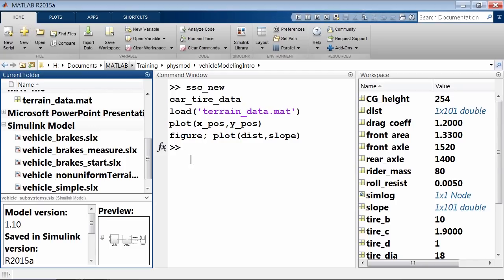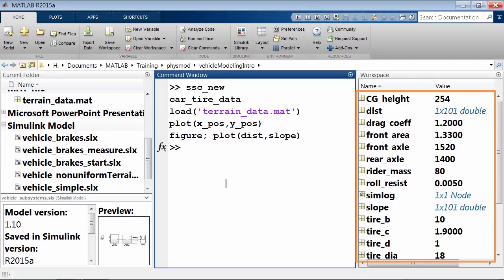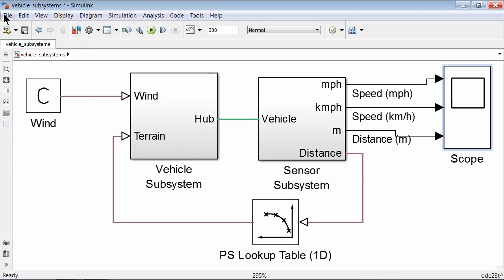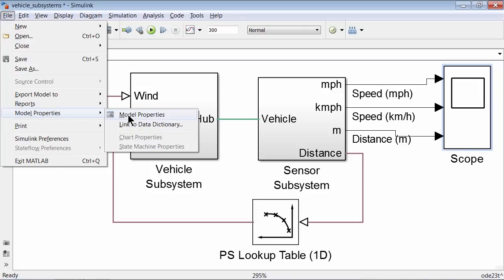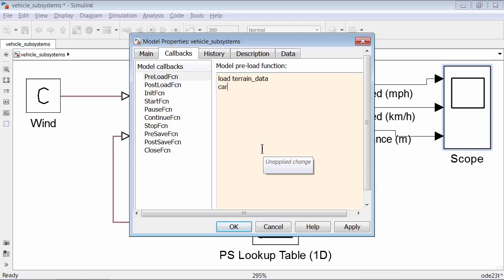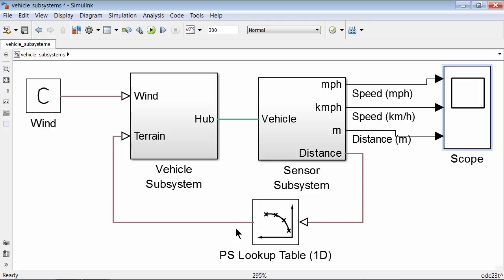We can automate the loading of variables using Simulink callback functions. Go to File, Model Properties, Model Properties, select the Callbacks tab, and select the Preload function. Here, specify the MATLAB commands to run before loading the model: load terrain_data and run the initialization script car_tire_data. Select OK. Now whenever you open the model, these commands will automatically run to populate MATLAB variables with the necessary parameters.